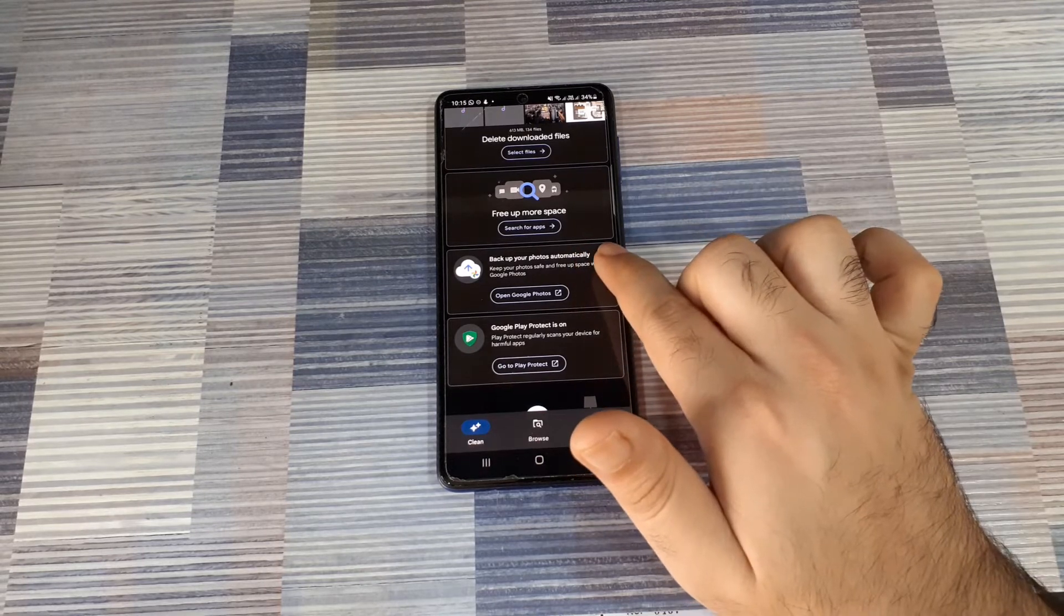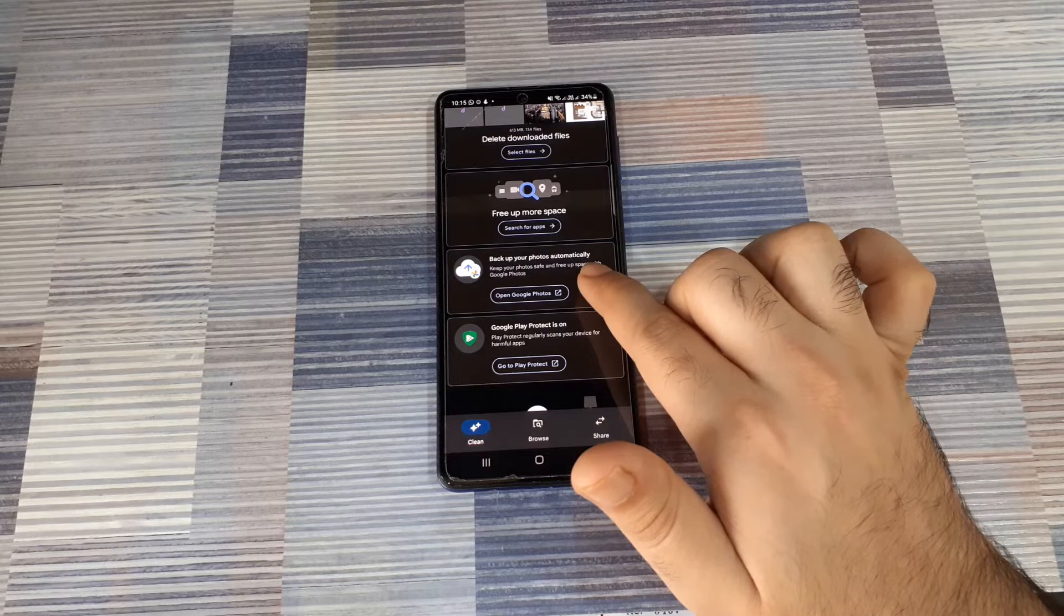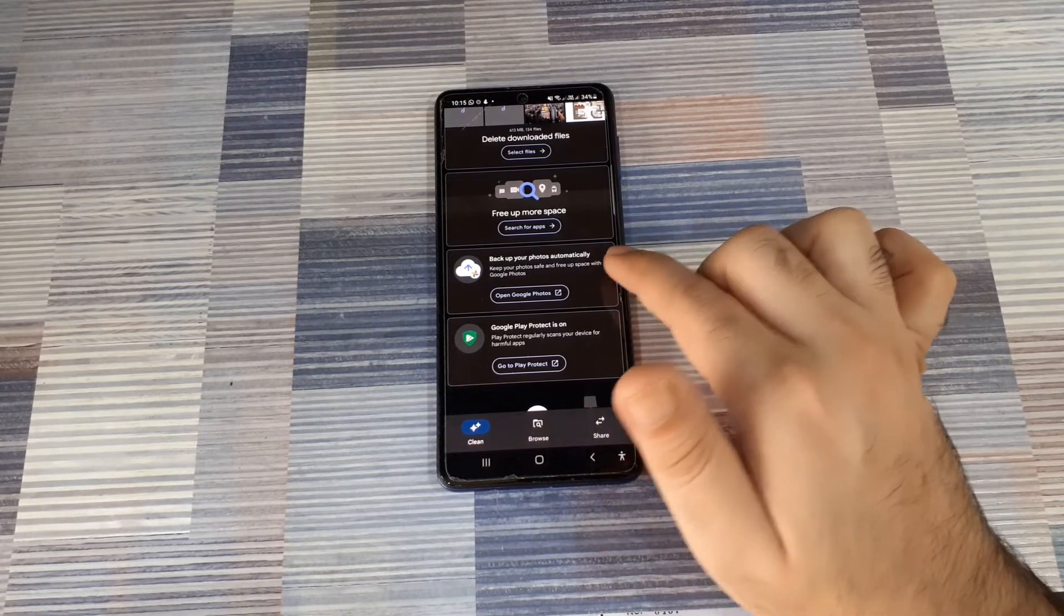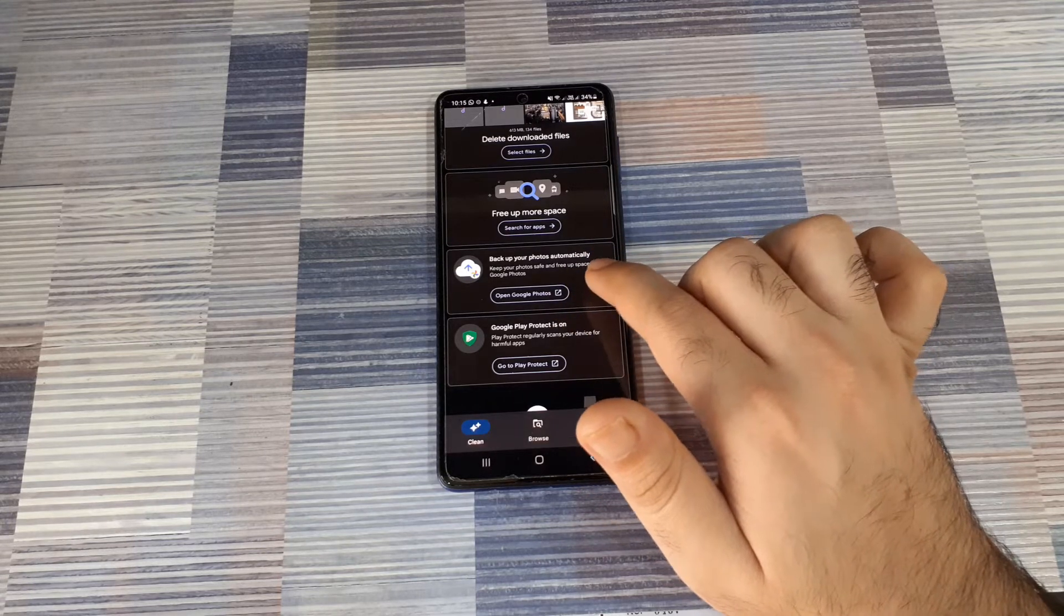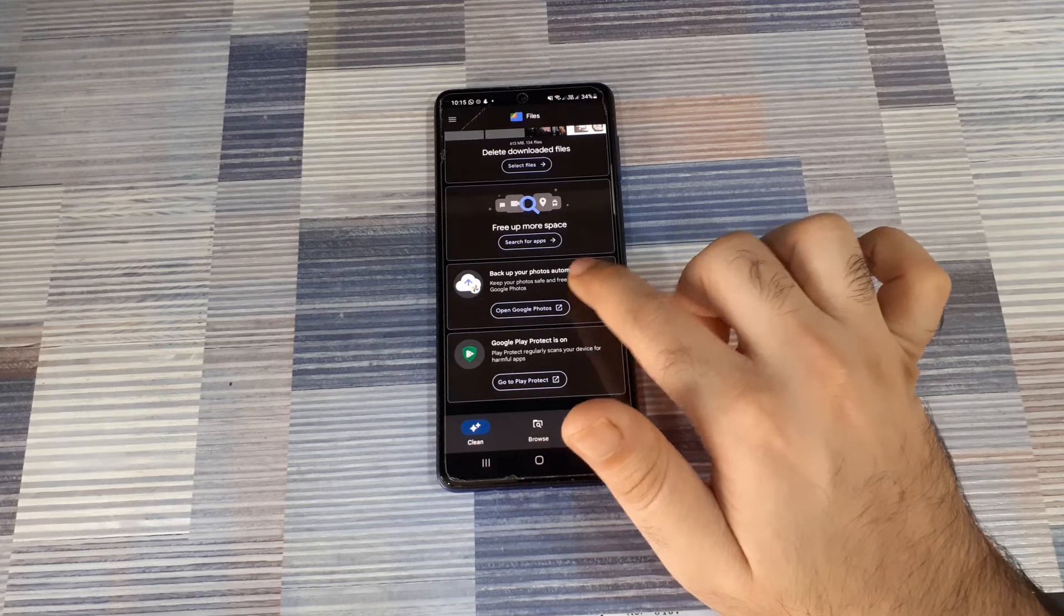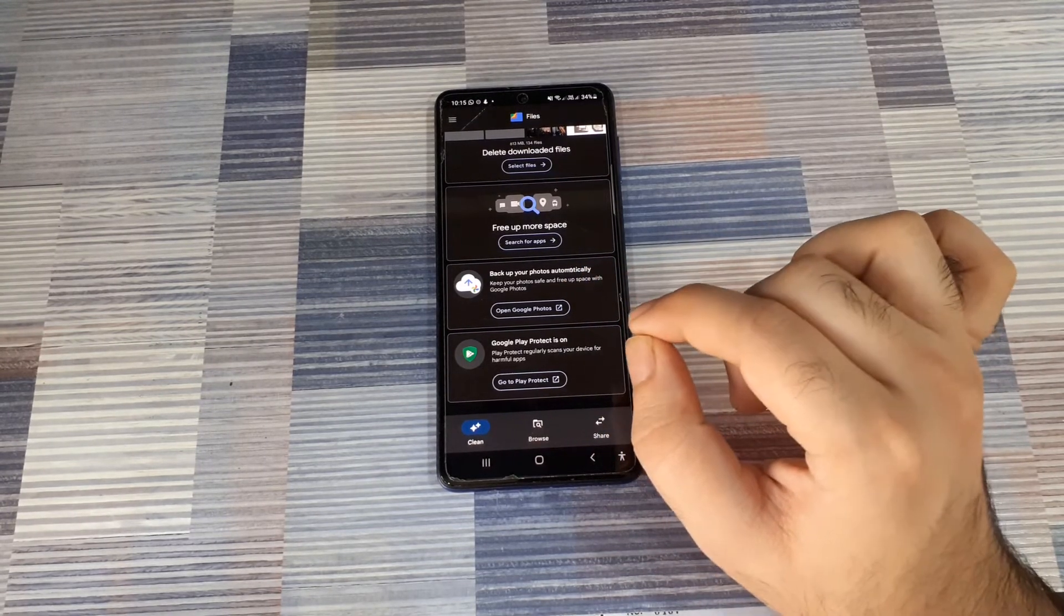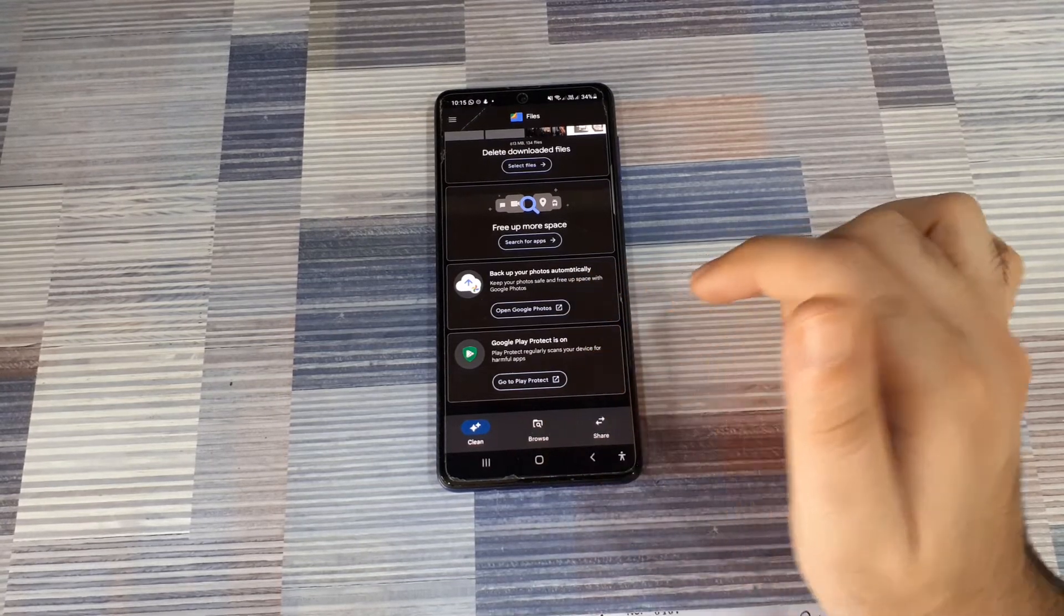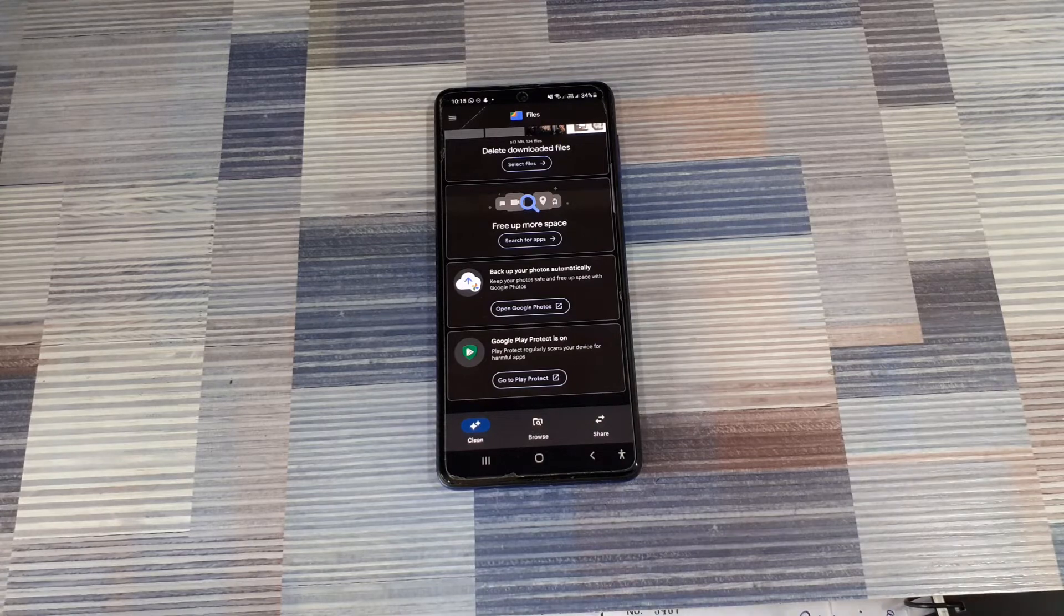You can even backup your photos and videos to Google Photos to free up some space from your phone and delete the local copies of those photos from your phone. Now, one thing to note there is when you backup your photos to Google Photos, it might compress those photos. So, you might lose some quality there, but if you don't want to do that, you can backup those photos to Google Drive instead of Google Photos.